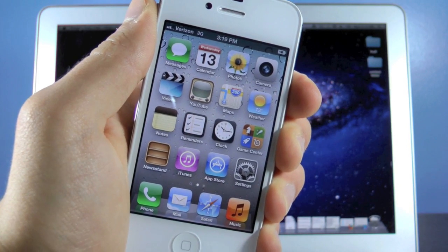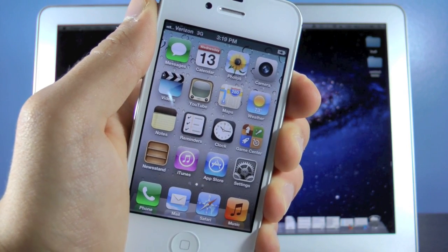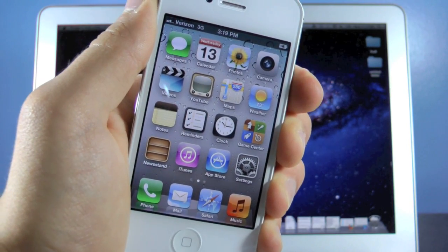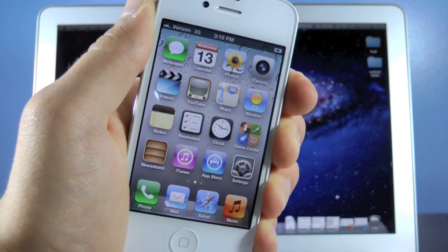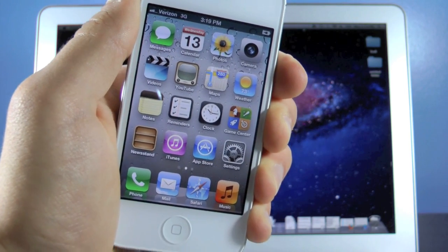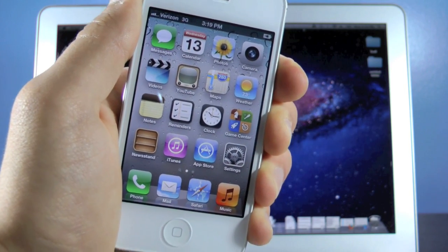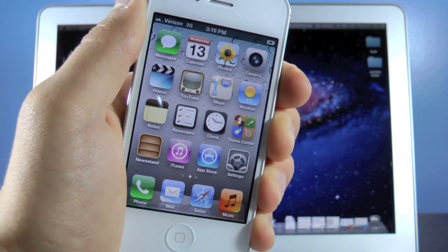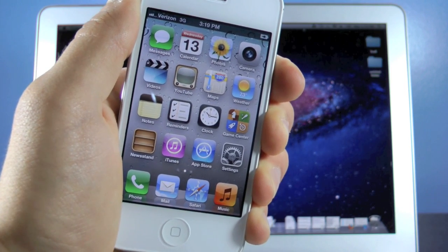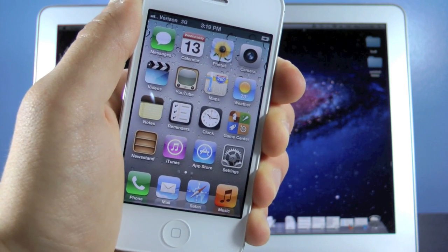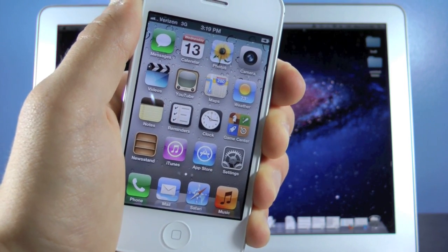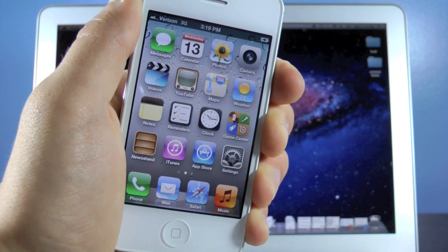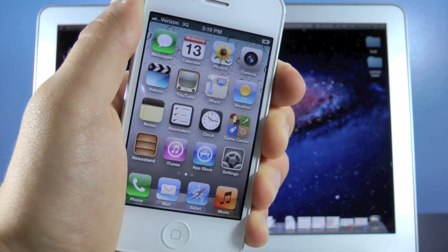What's up guys, EverythingApplePro here. I'm sure many of you have heard Apple's announcement — iOS 6 is slated to be released this fall. In this video I'm going to be showing you guys how to install iOS 6.0 early on your iPhone 4, iPhone 3GS, iPhone 4S, iPod Touch 4th gen, as well as the iPad 2 and 3, without a developer's account.